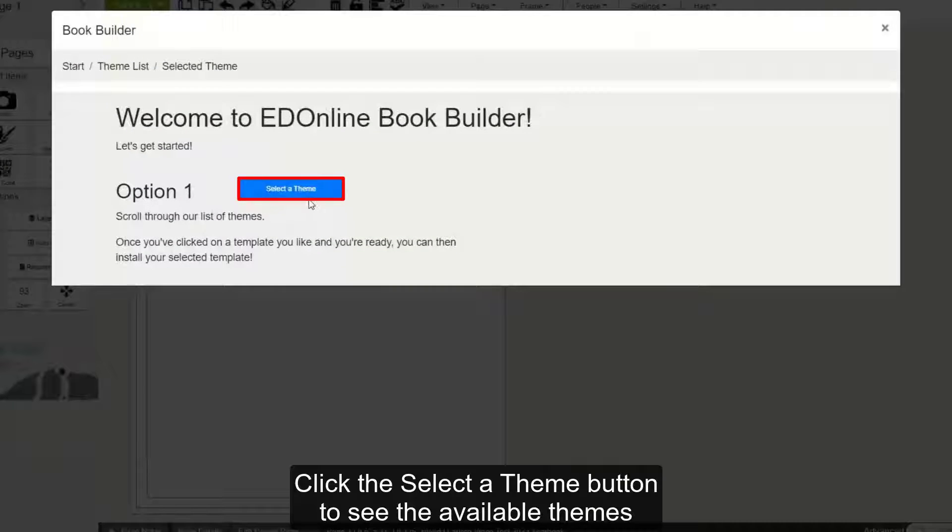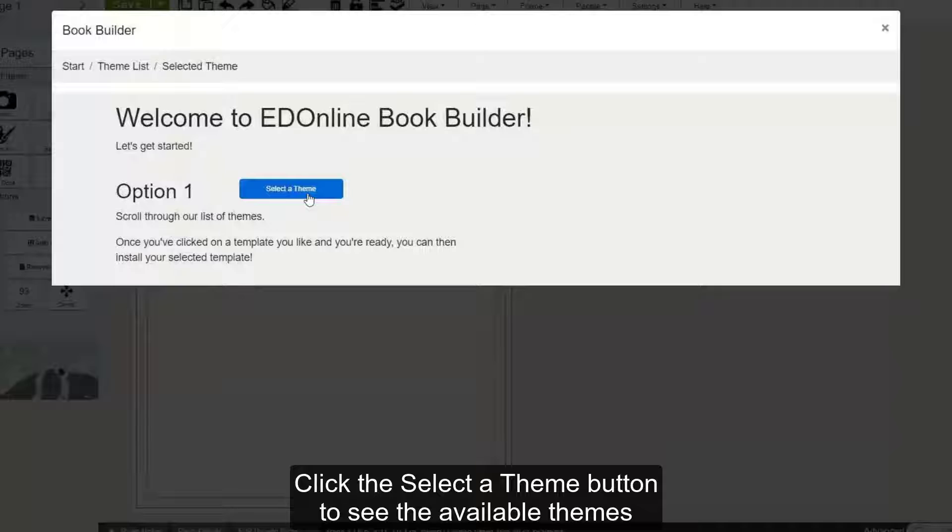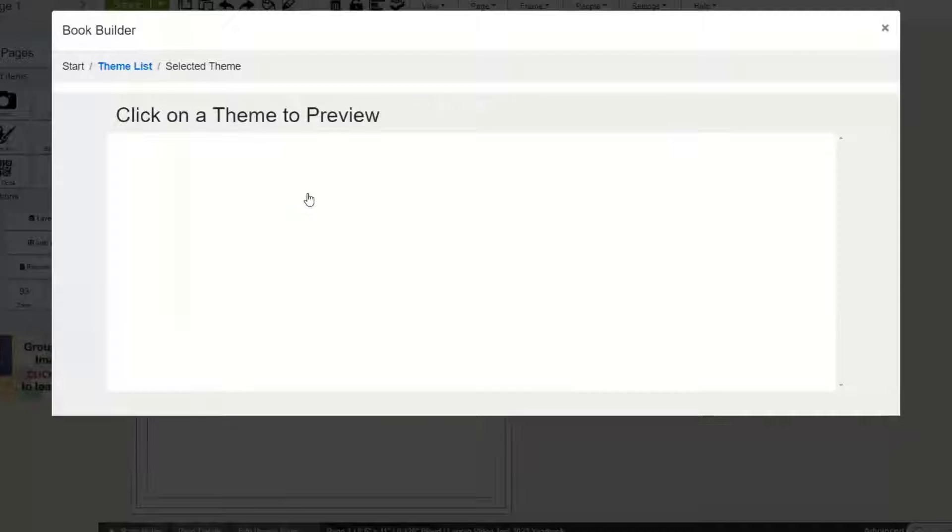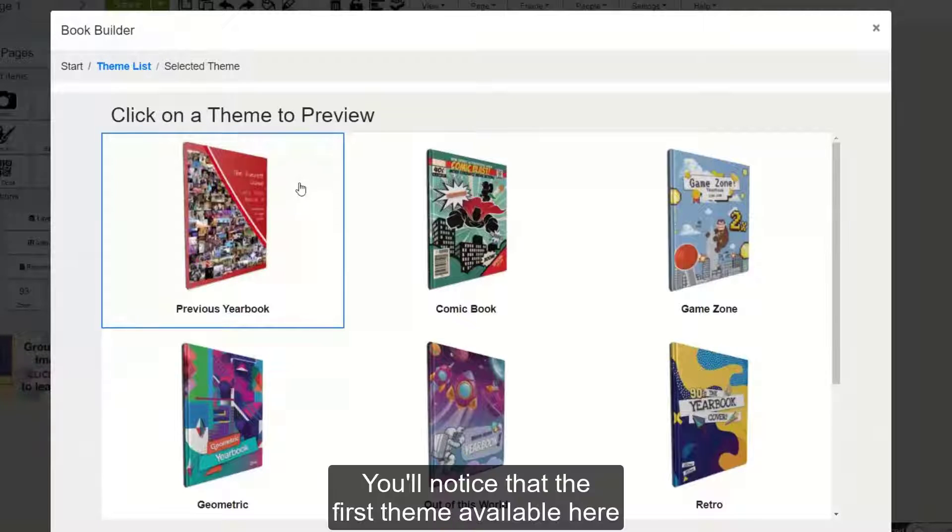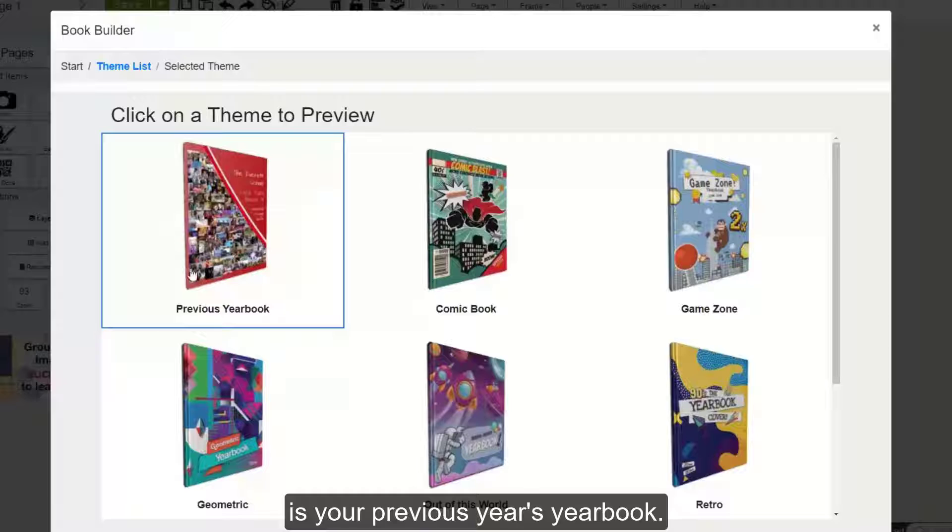Click the Select a Theme button to see the available themes. You'll notice that the first theme available here is your previous year's yearbook.